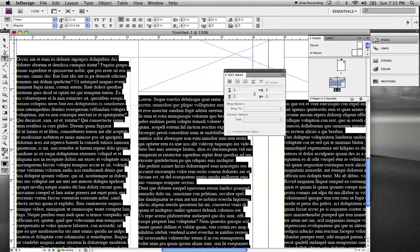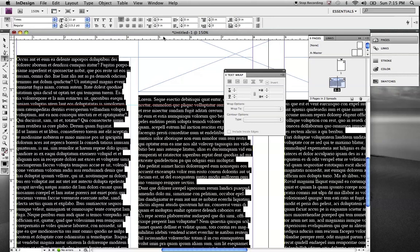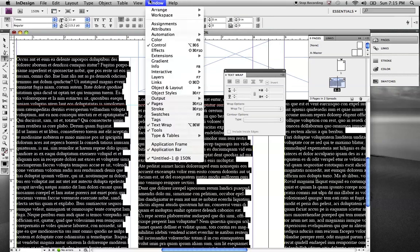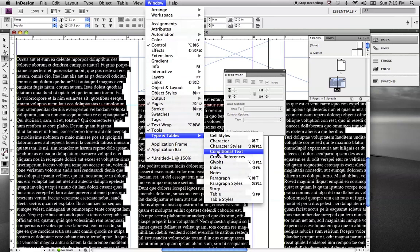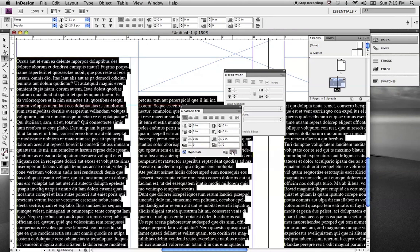We highlight our text, and then we can apply the baseline grid. So, we're going to look for the paragraph palette, window, type, paragraph, and we'll click on this icon right here to align it to the baseline grid. And everything lines up where we should be set.